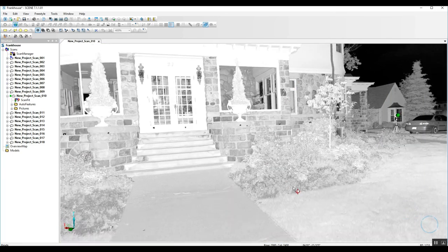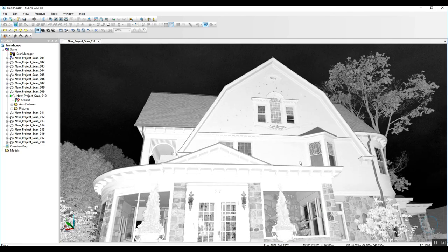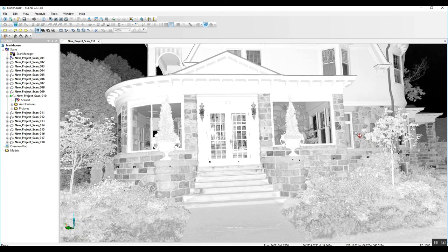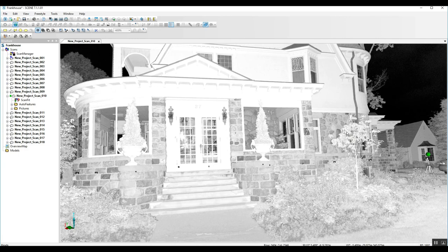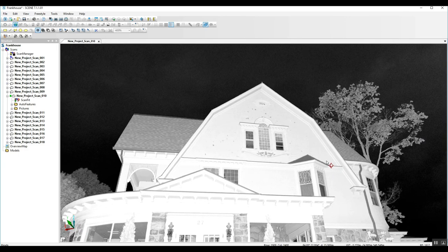Now the color has been pulled out and you can see it sort of looks like a black and white photograph. This is exclusively the laser scan points of where they had made contact with the house.